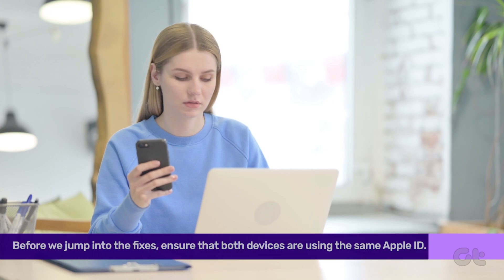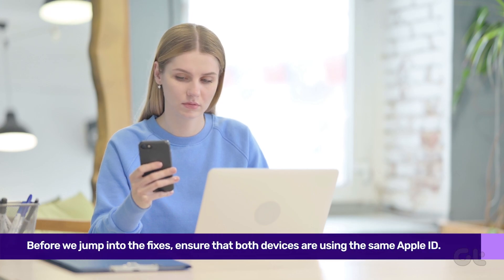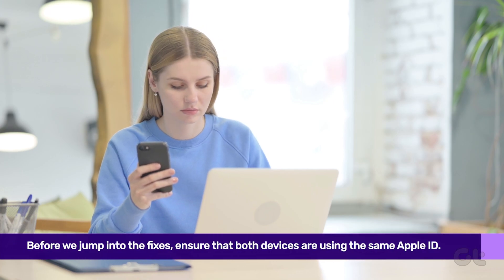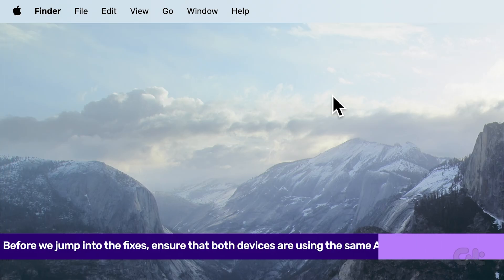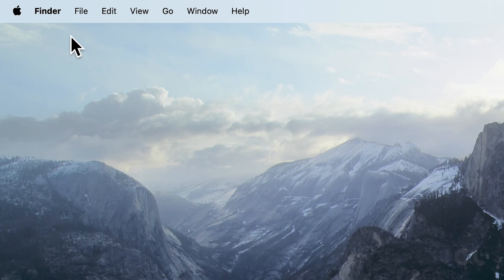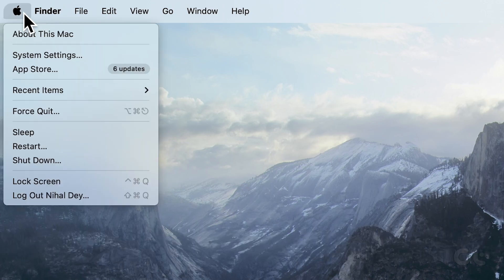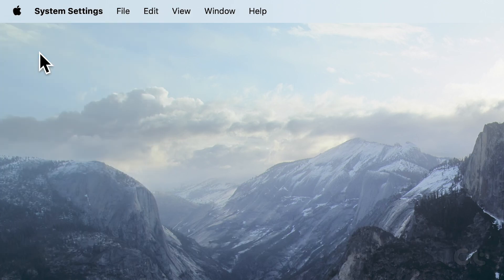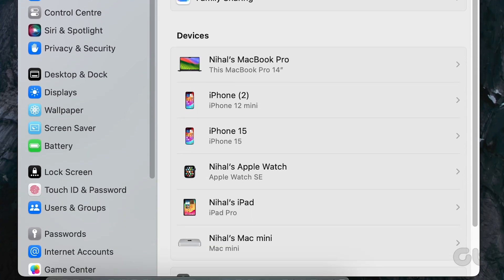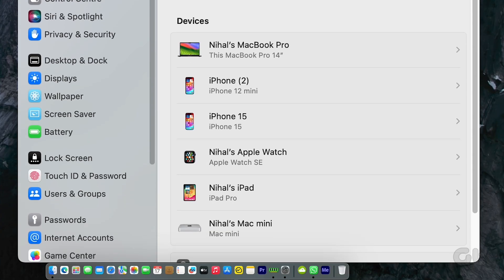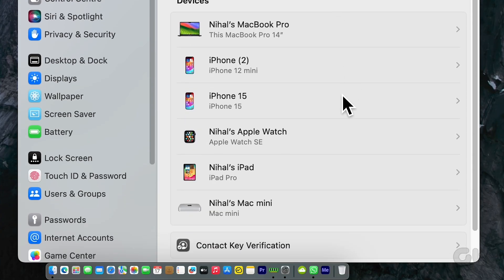Before we jump into the fixes, ensure that both devices are using the same Apple ID. To check, click on that Apple logo on your Mac at the top left corner, head to System Settings, then Apple ID, and scroll down to see your connected devices.